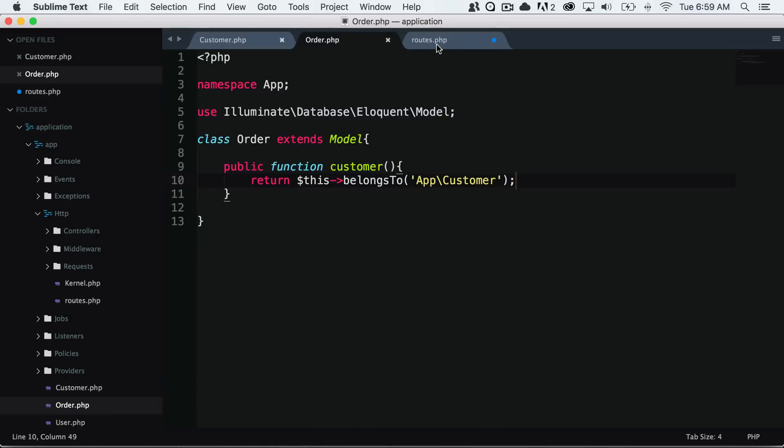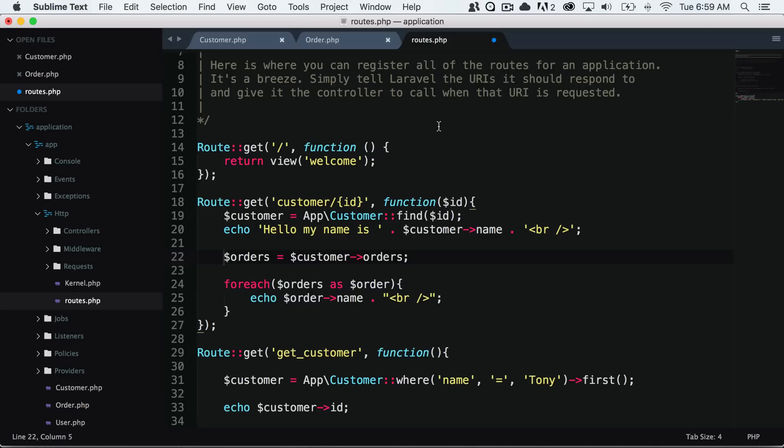This is what is referred to as a one-to-many relationship, and there are a few other relationships you can learn about in the Laravel documentation. But that's just a basic overview of how relationships work in Laravel.